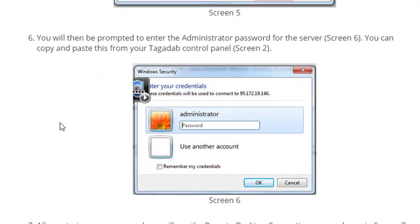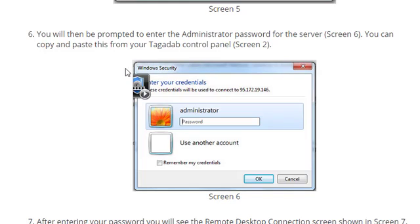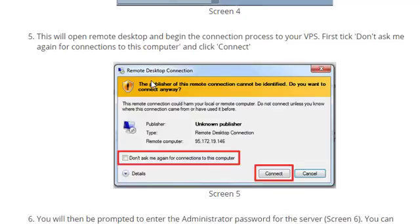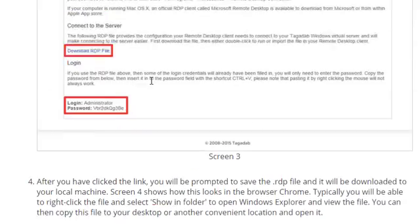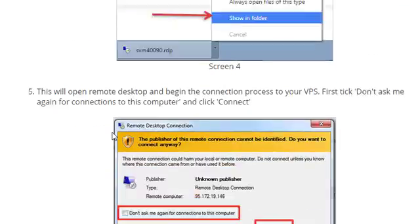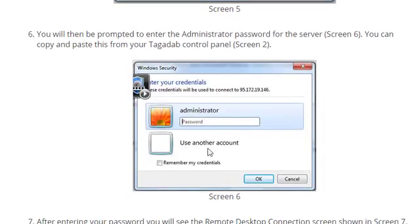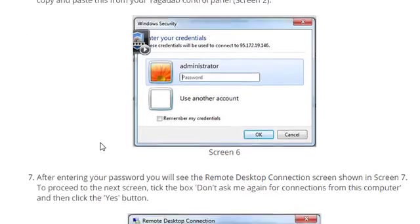Once you do that, you will get this Windows security screen, which is the remote control screen. This one is for Vista, and what I will do after this, I will just show you what it looks like in Windows 10. So, then you will be prompted to enter the administrator password, which is the one back here, the one that you copied and pasted up here. So, you will need to put that in there, remember my credentials, and click OK.